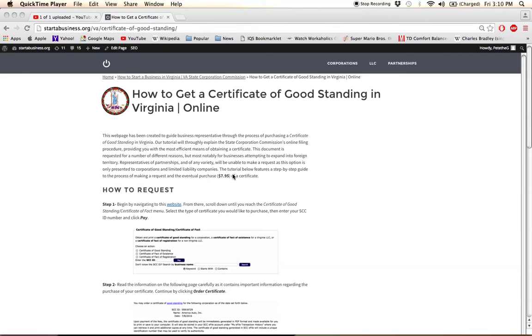Hi there. I'm going to show you how to request and obtain a Certificate of Good Standing in Virginia. The process is really straightforward.